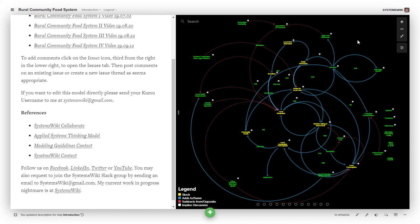And we've found that it takes some period of time depending upon one's prior exposure to Kumu and familiarity to get up to speed with the way that we are actually orchestrating things in the projects that we're developing.